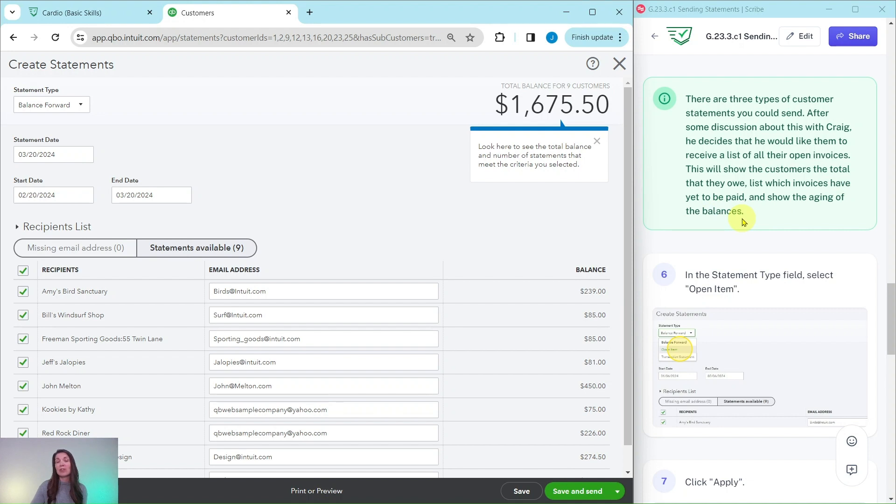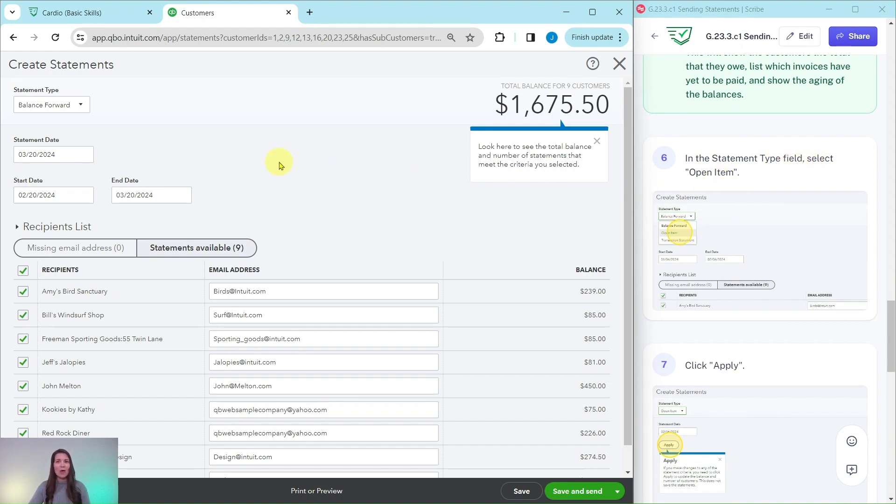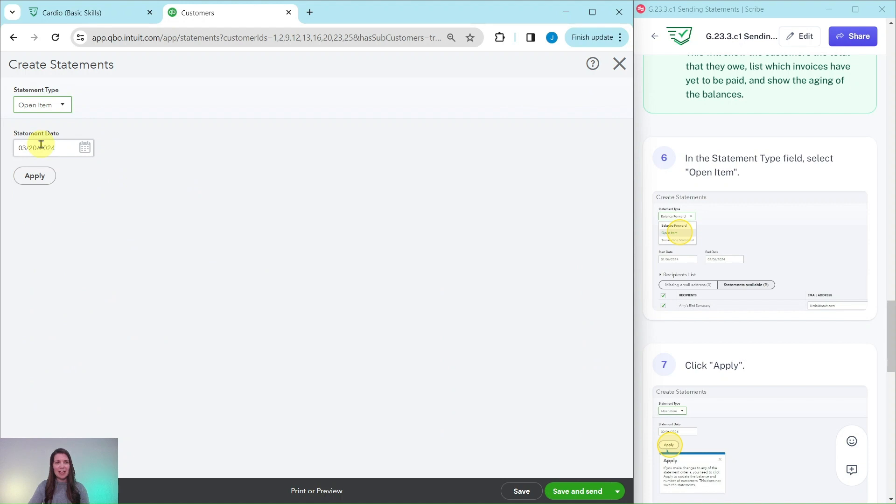So to ensure that we are sending the correct statement in the statement type field, we want to select open item. And this will show all of the information that Craig is looking for. So click that down arrow. Go ahead and select an open item.